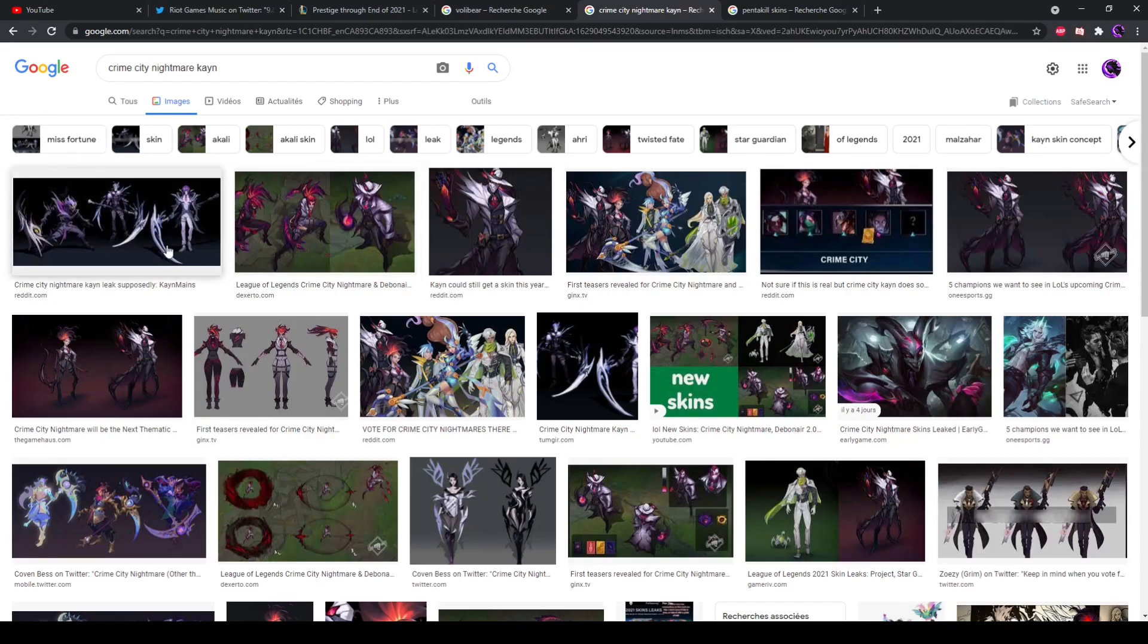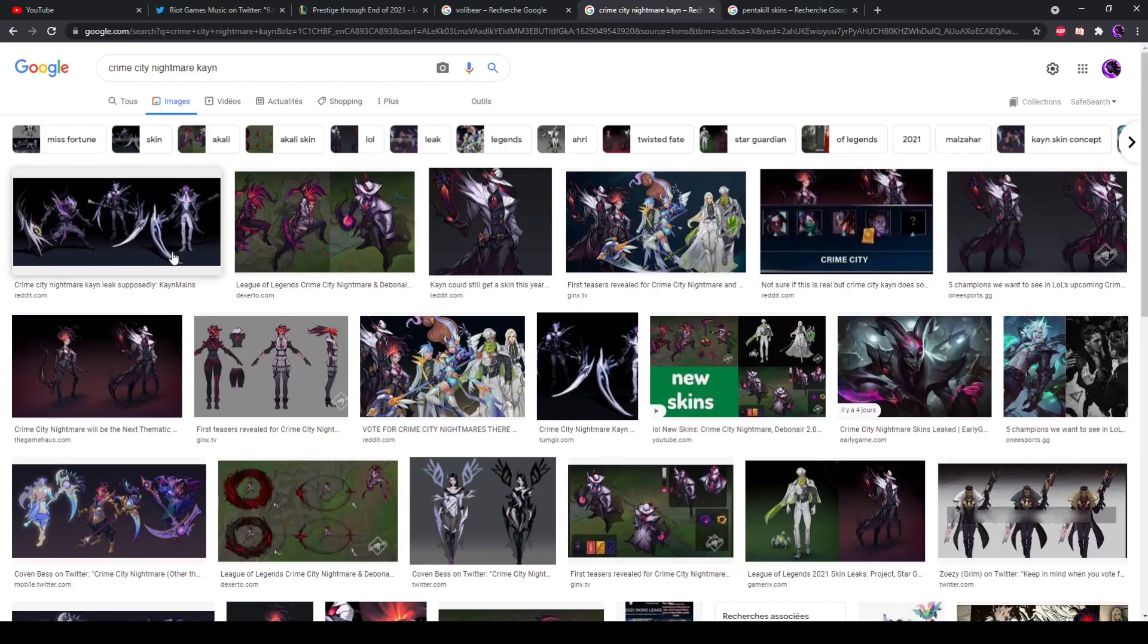I think this would still be amazing. At the end of the day, whether we get Pentakill or Crime City Nightmare is completely fine, but I do think that Pentakill is likelier than people think, and Pentakill Volibear I think would suck and make absolutely no sense. But I'd like to hear you guys' thoughts in the comments, so thank you guys so much for watching and I'll see you later. Peace.